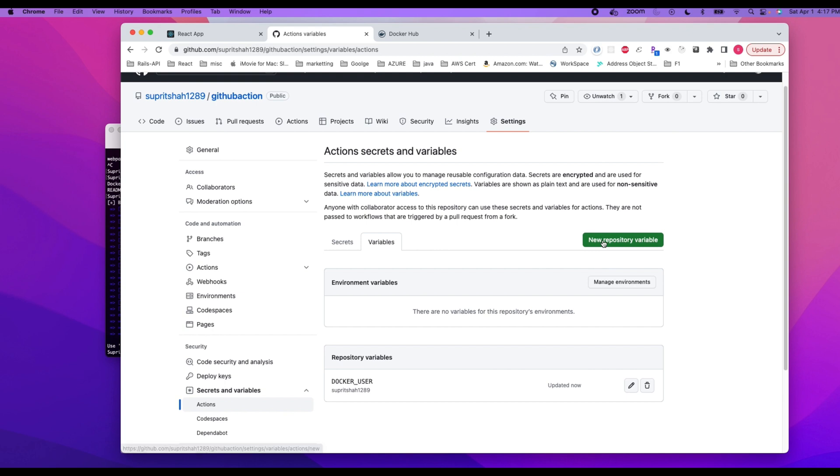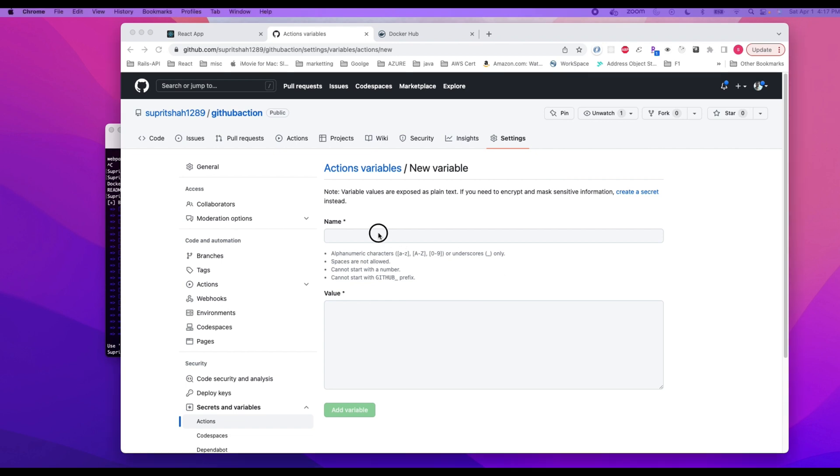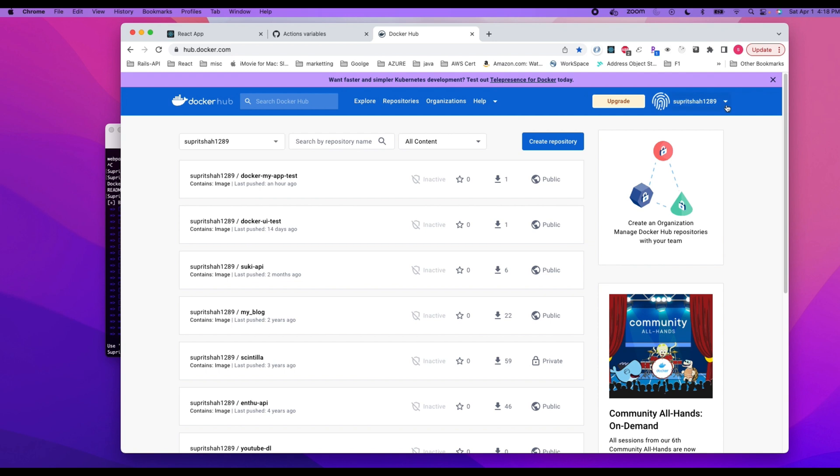And then we are going to add another variable which is docker token, but I named it in my YAML file as password. I'll go back and show it again one more time.